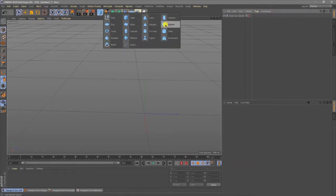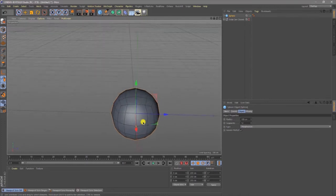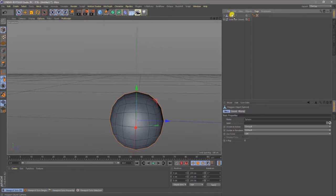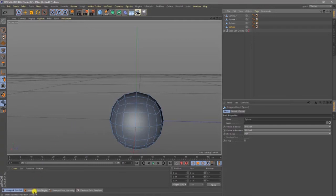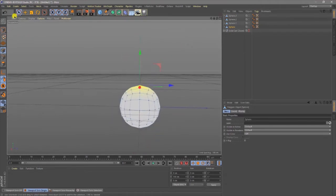To get started, we're just going to use a simple sphere. Put 12 segments, make sure the type is hexahedron. Let's make that sphere editable, then duplicate it to about four. Make sure you get the point selection. Using the viewport selection, go to single so you can isolate each individual sphere.